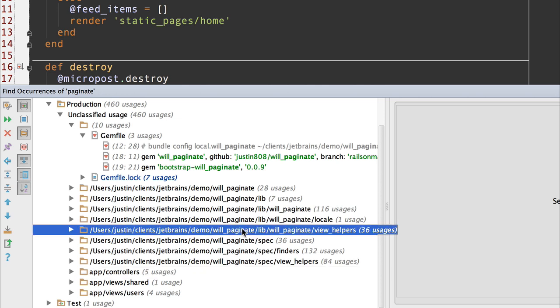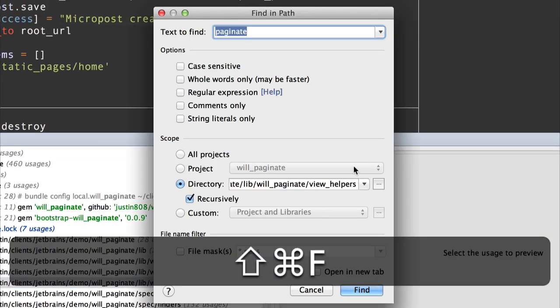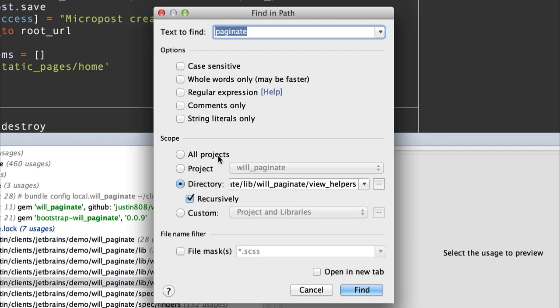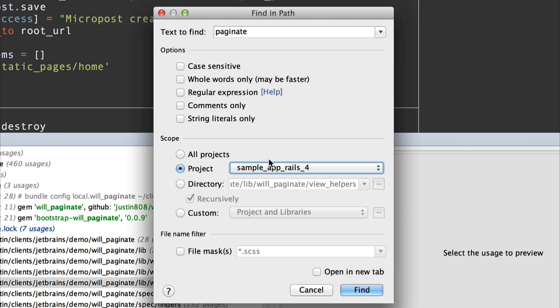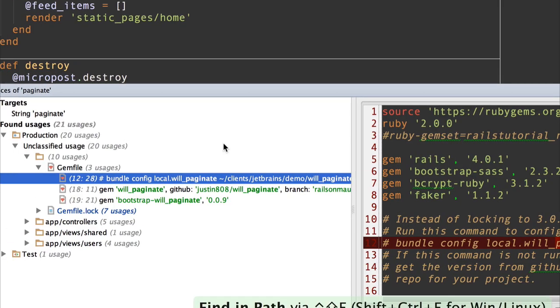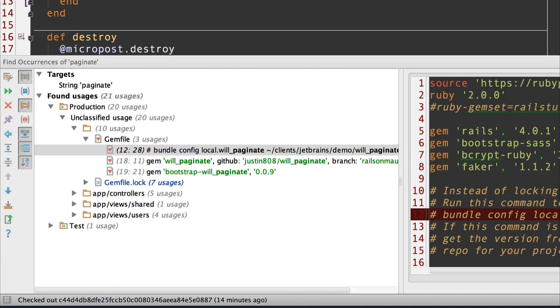Let's try the search again without will_paginate. So this time I'm going to pick my own project sample app Rails 4 and I'm going to see where I use the word paginate. Much better. Now I can see the few places in my own project.